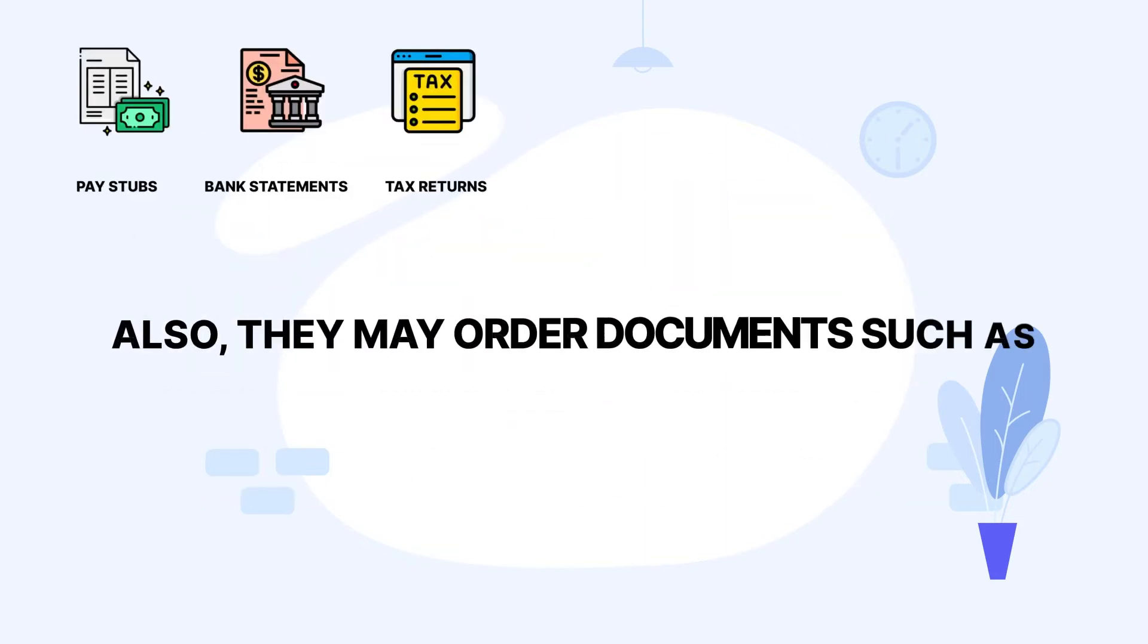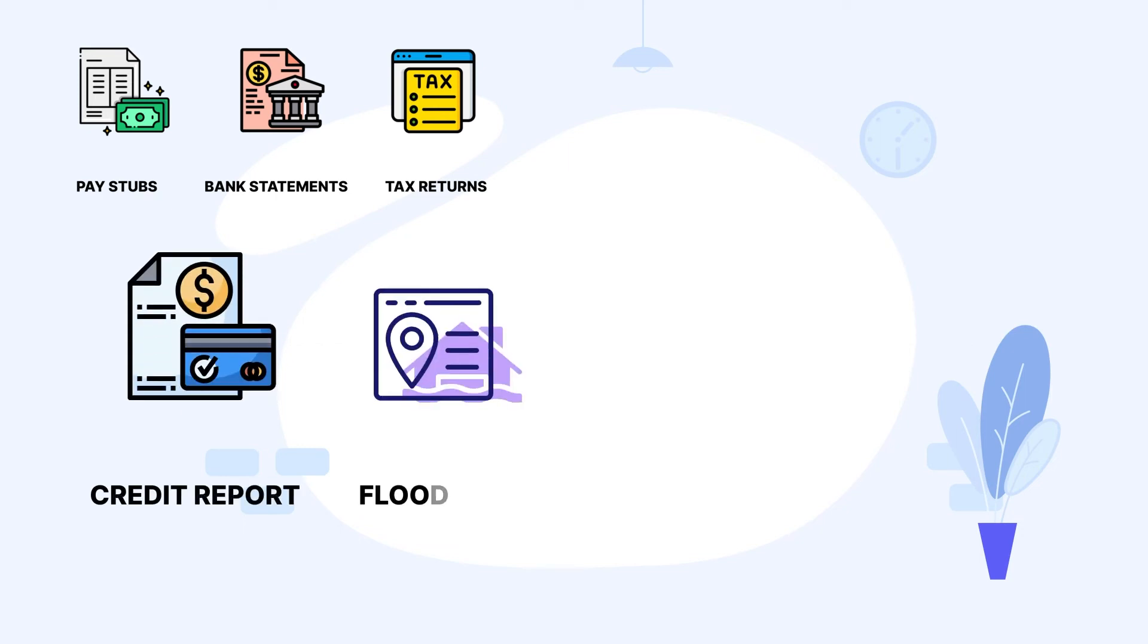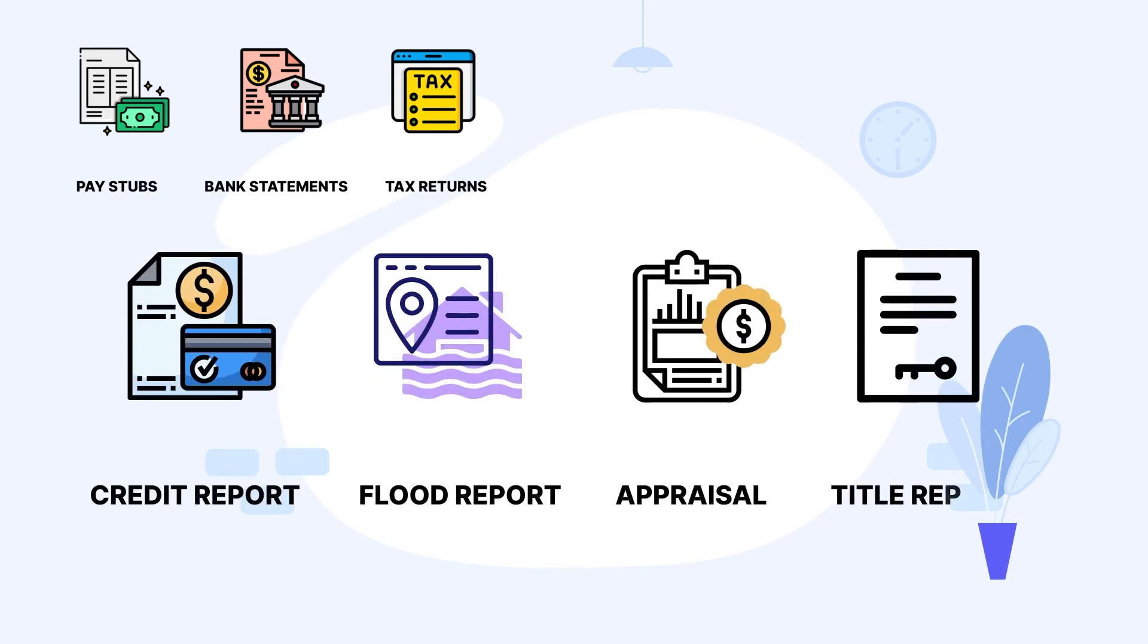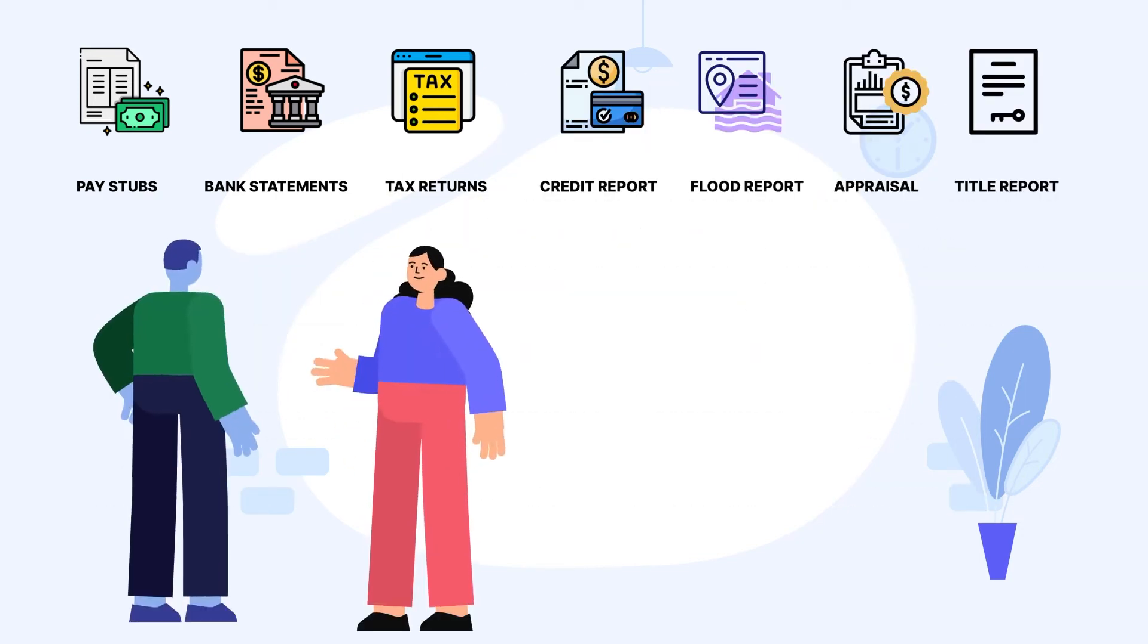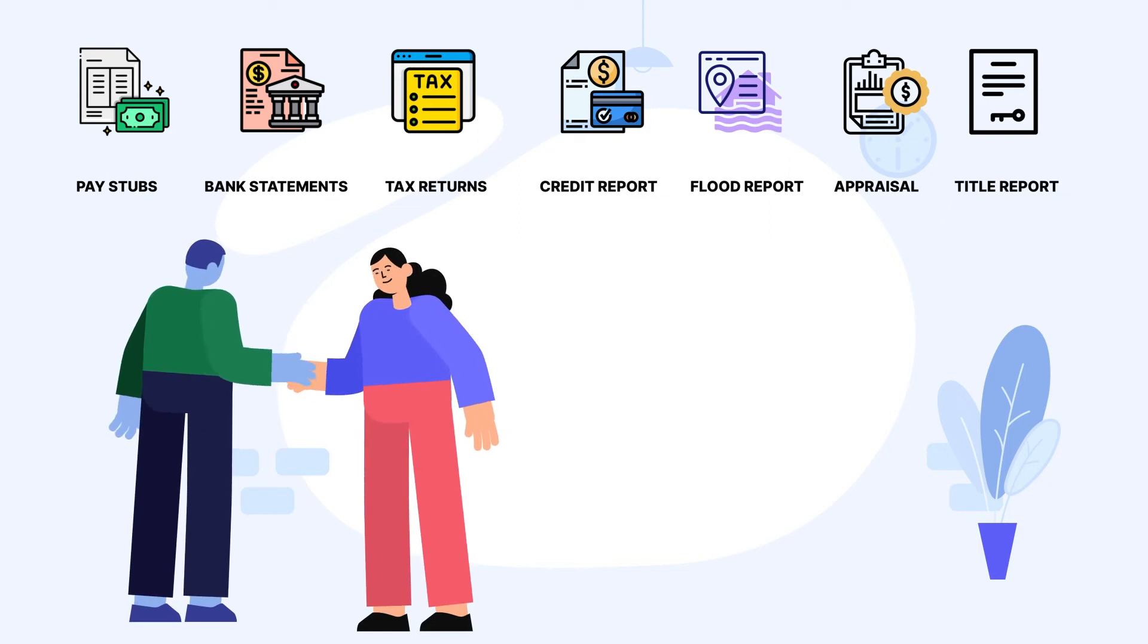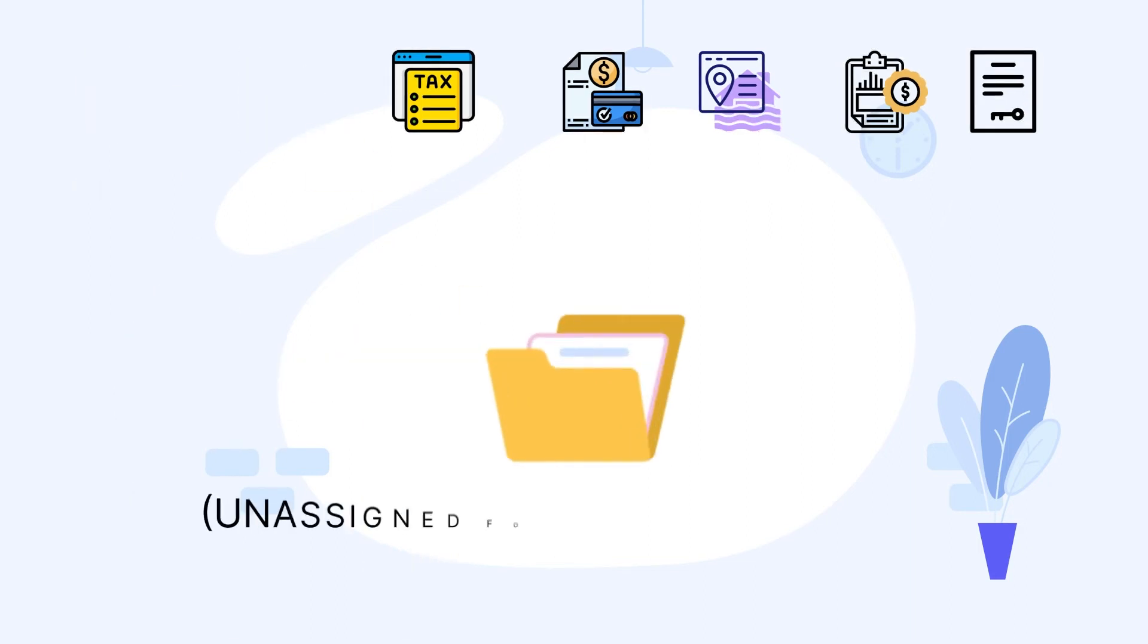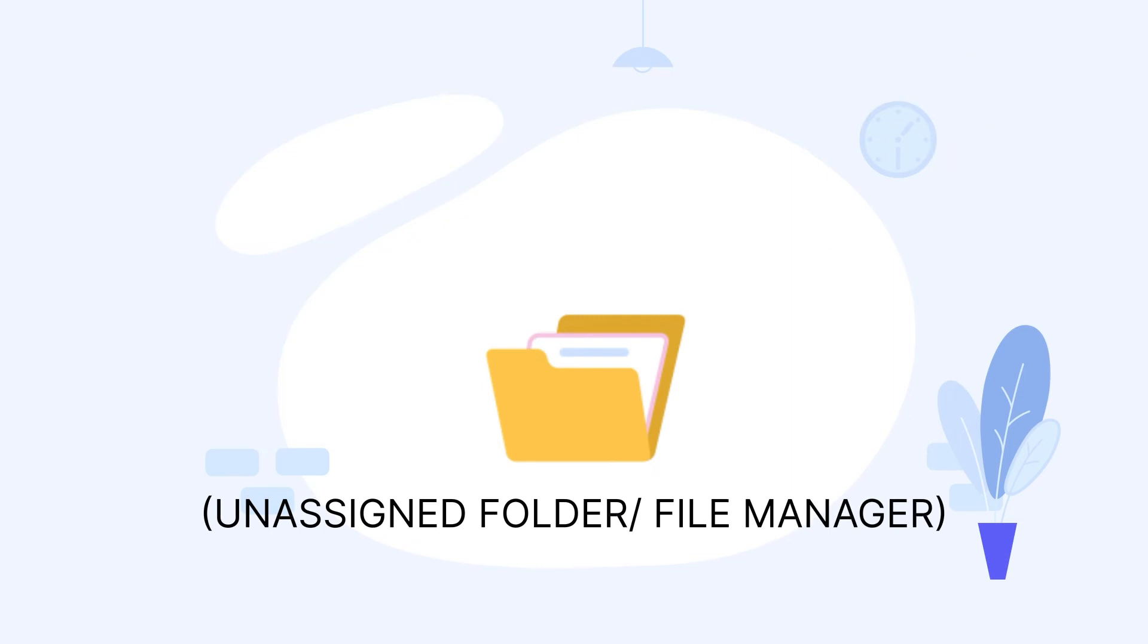Also they may order documents such as credit report, flood report, appraisal, title report, etc. on behalf of the borrower. Once the files arrive, they're placed into an unassigned folder or file manager in Encompass.